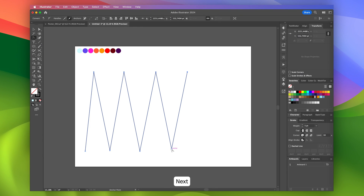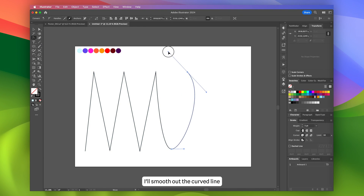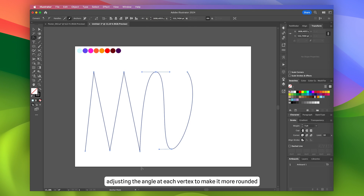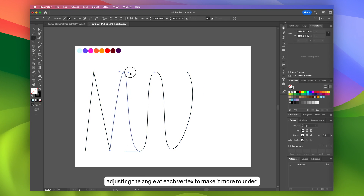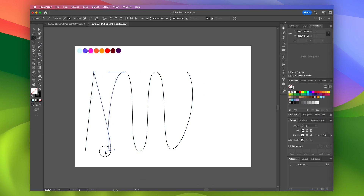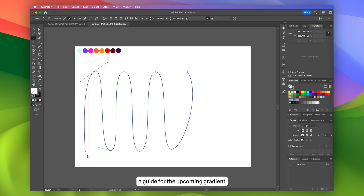Next, using the anchor point tool, I'll smooth out the curved line, adjusting the angle at each vertex to make it more rounded. This curved line will serve as a guide for the upcoming gradient.